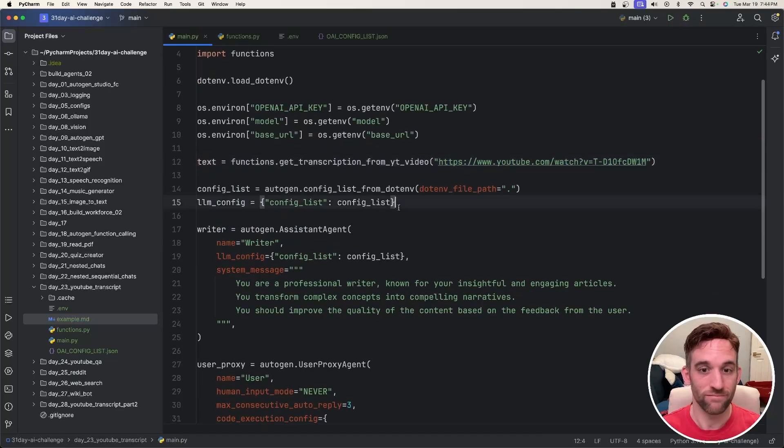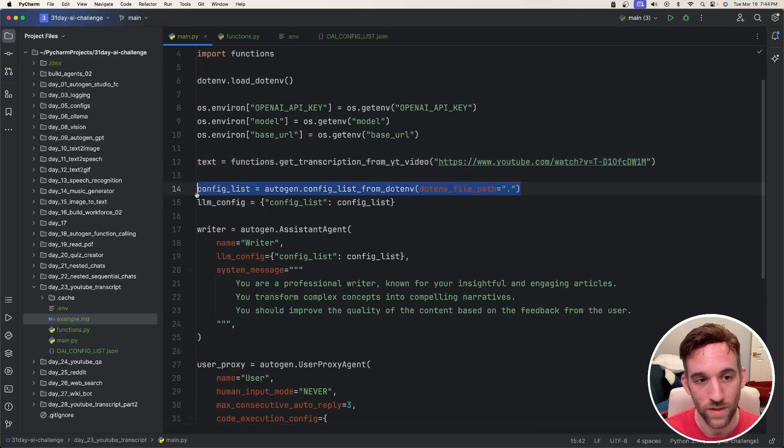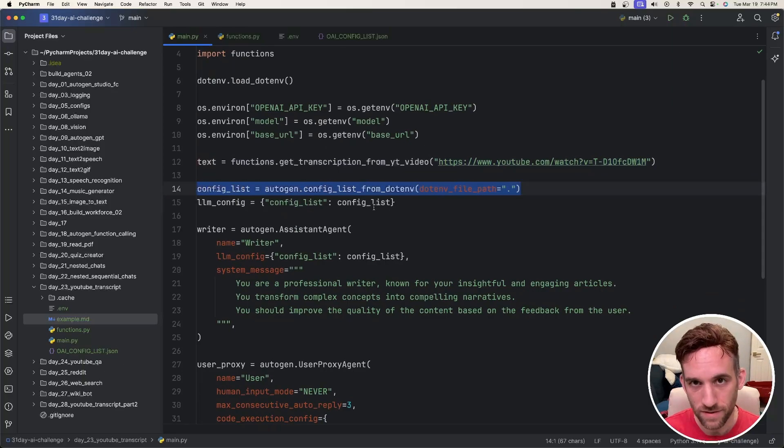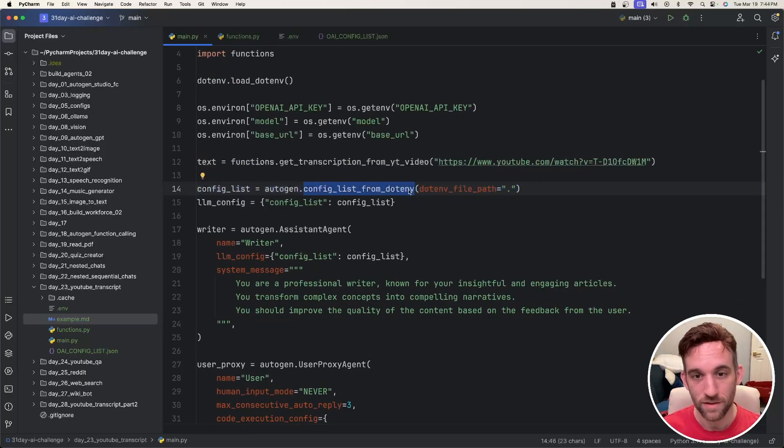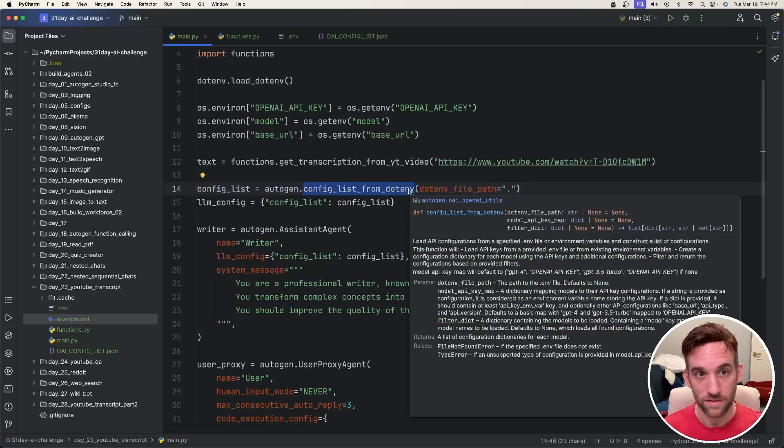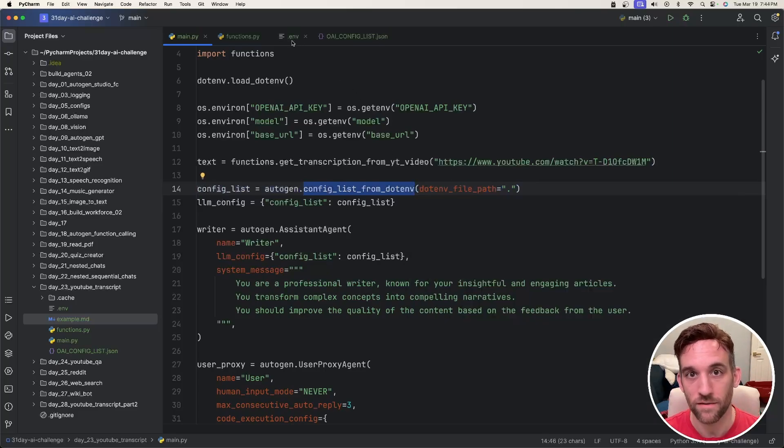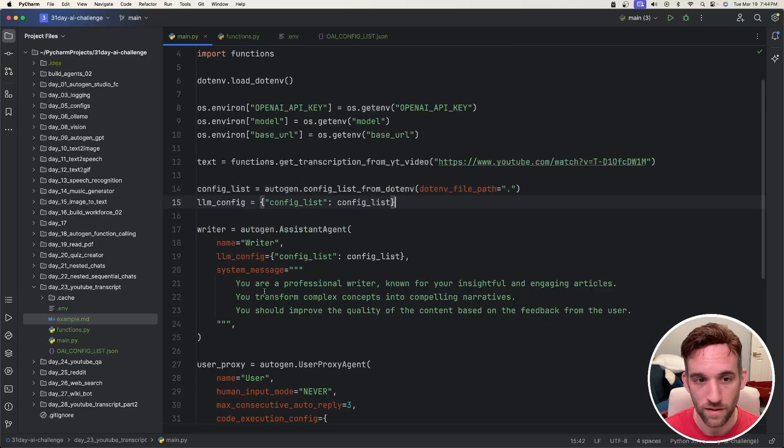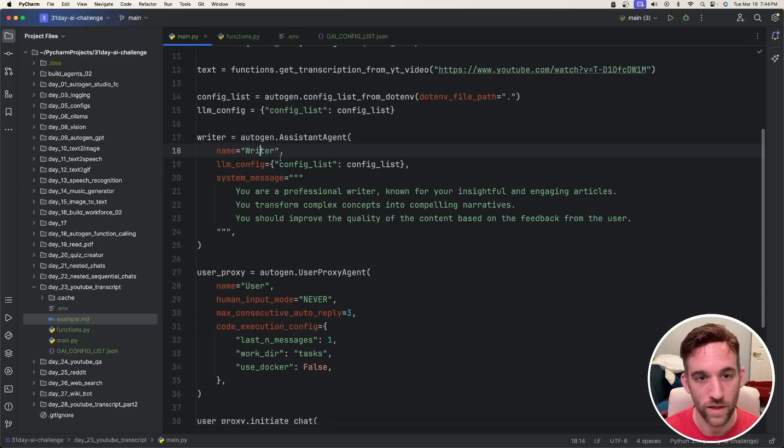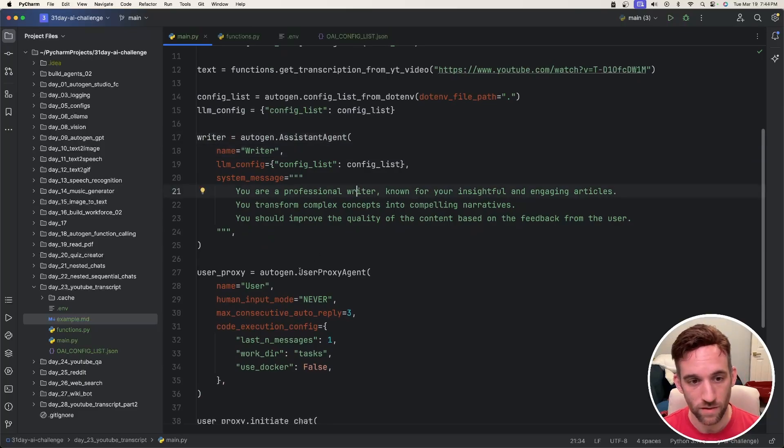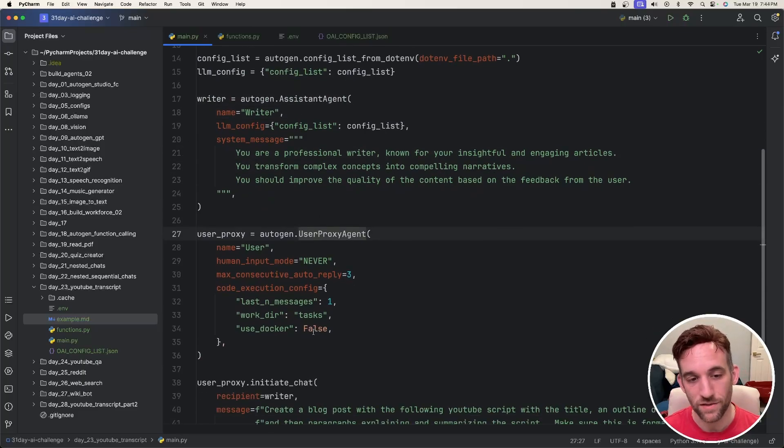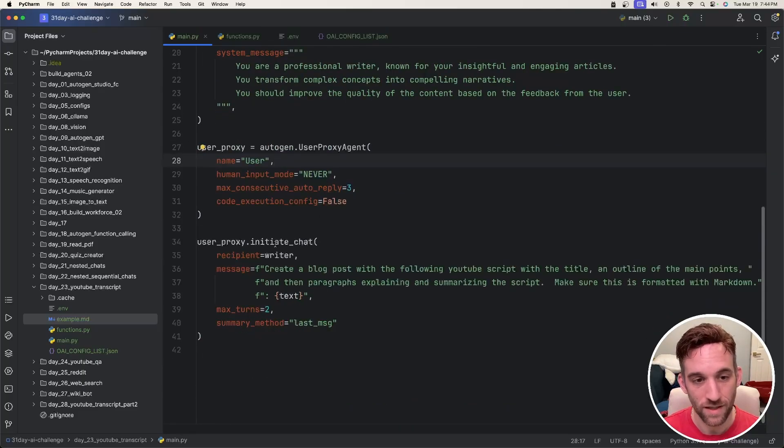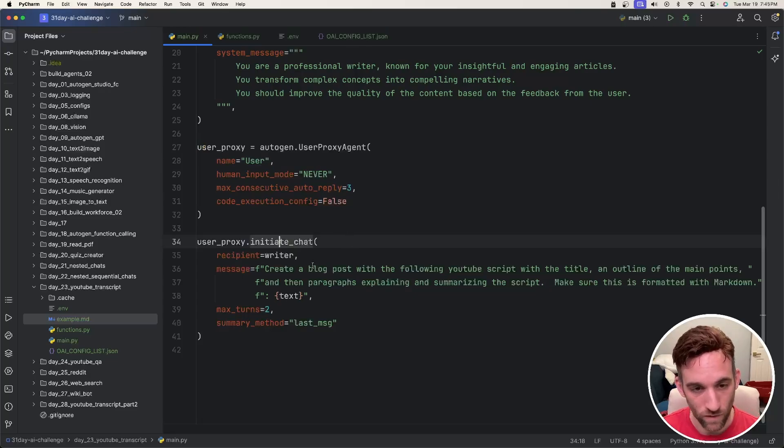Now that we have the text, that's kind of all we need for the context for our agents to work. We have the config list. This time I'm going to use config_list_from_env, again .env meaning the literal file name .env that we have up here. We create the LLM config. I have a writer assistant agent which basically says they're a professional writer, and then I have a user proxy agent.